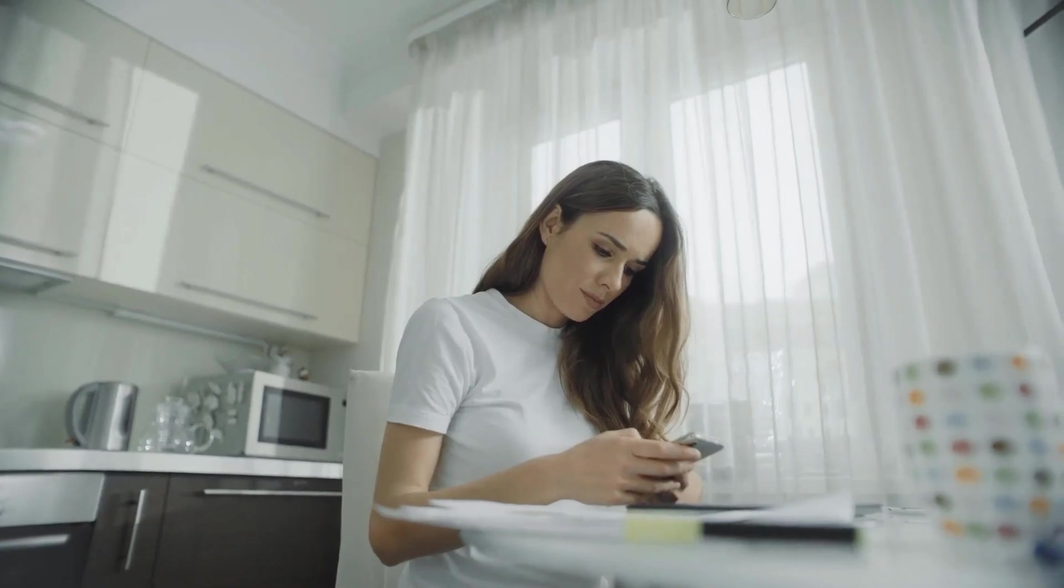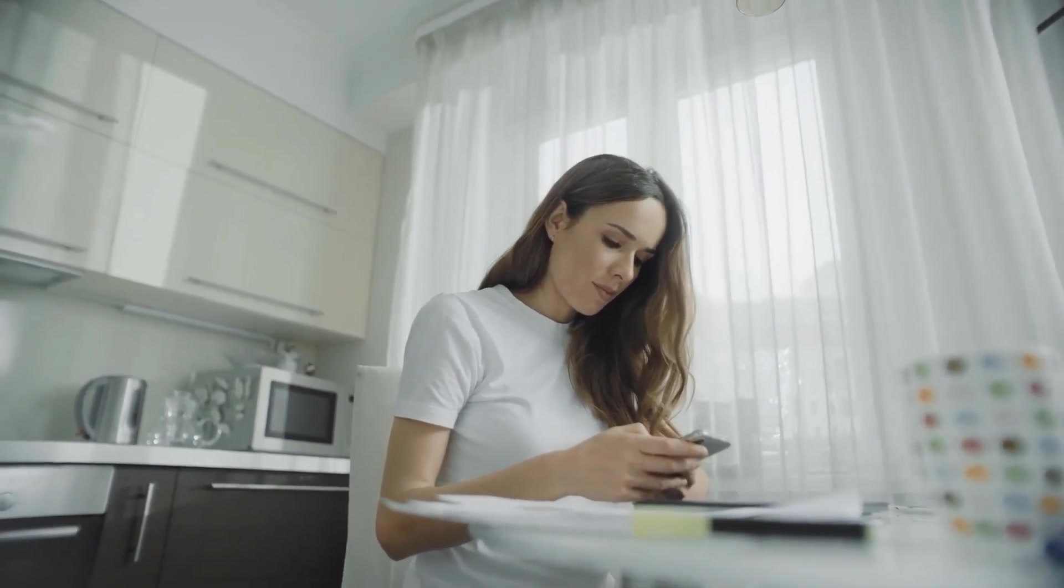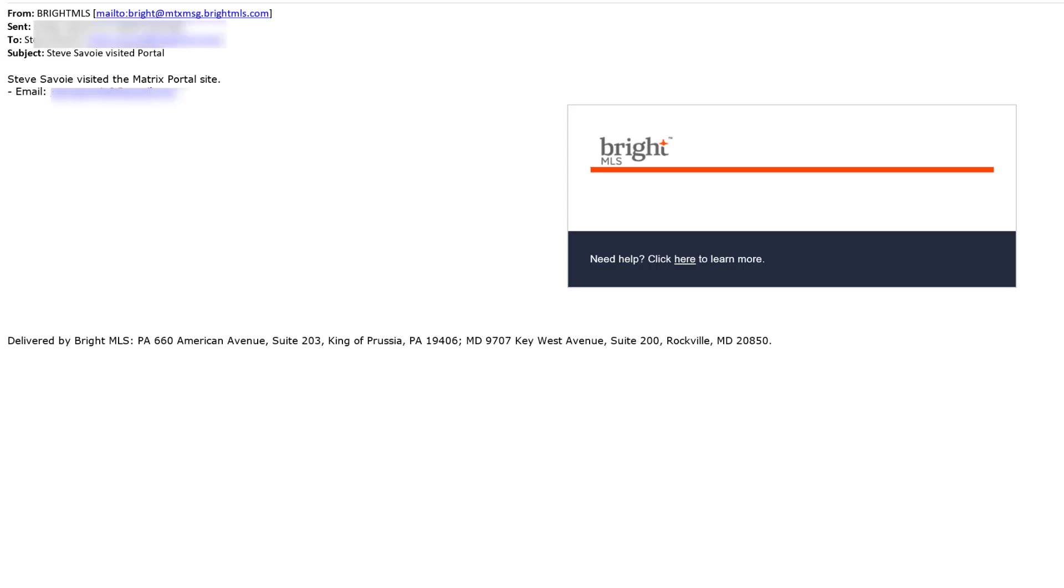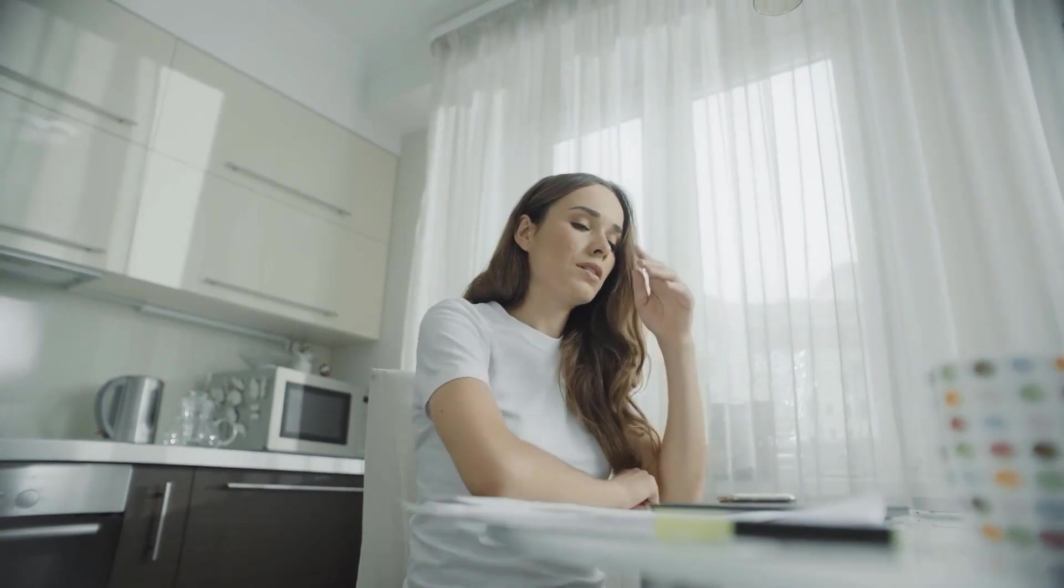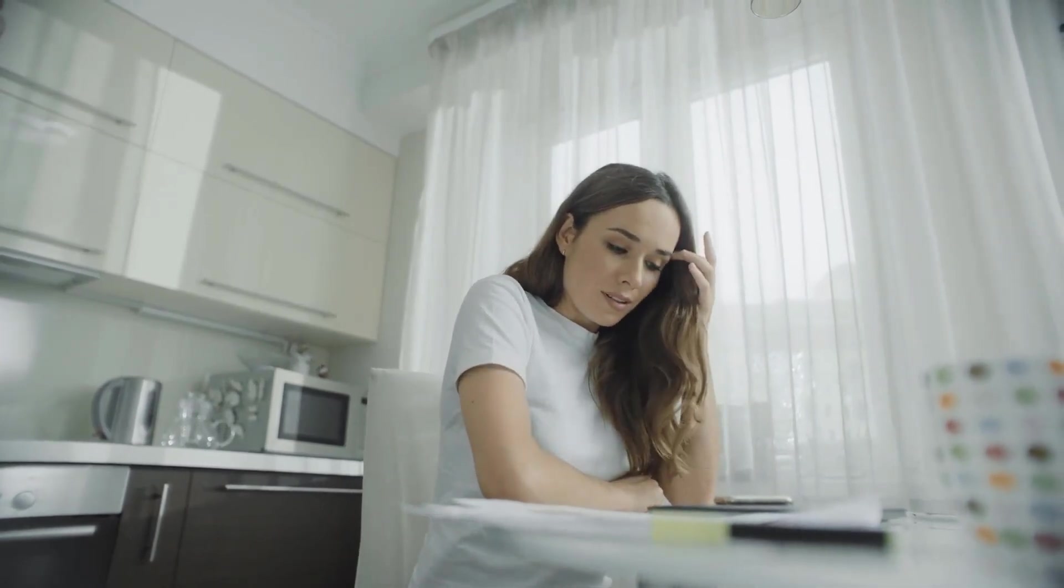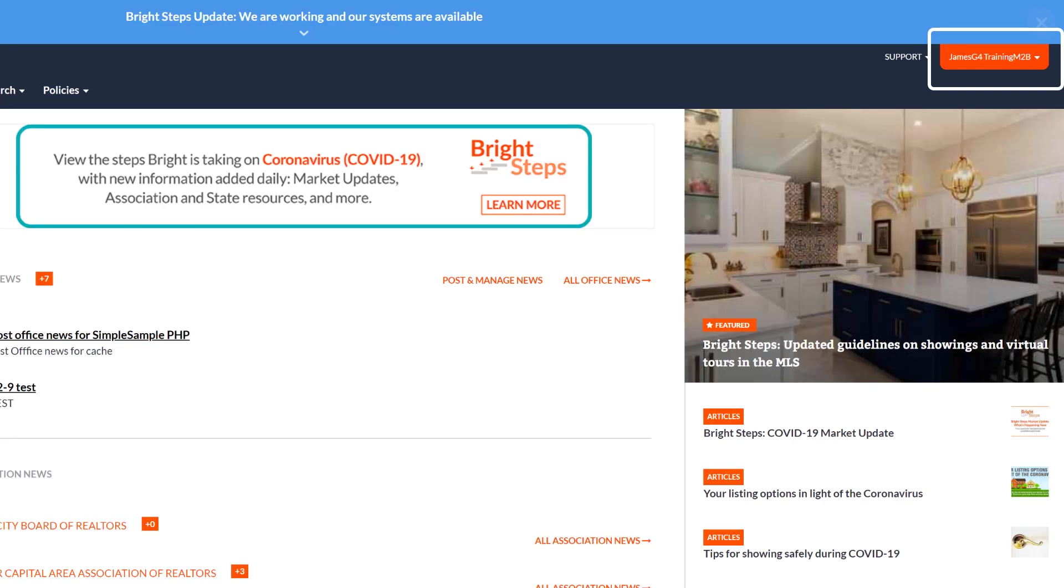Are you getting notified by email or text the first time your client uses the portal? How about when they select a listing as one of their favorites? If you're not receiving notifications like these but you'd like to, you can set up your client portal notifications in Bright.